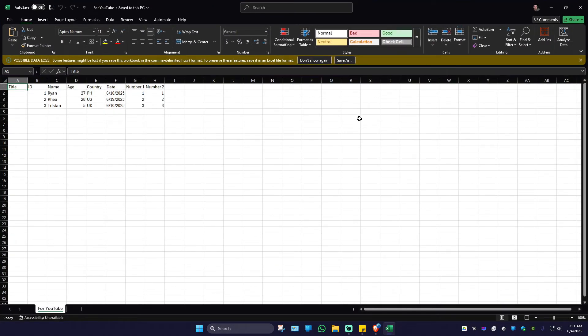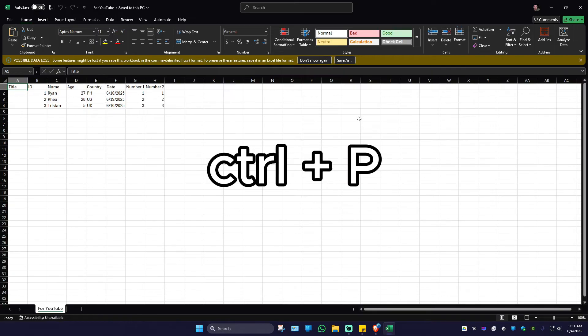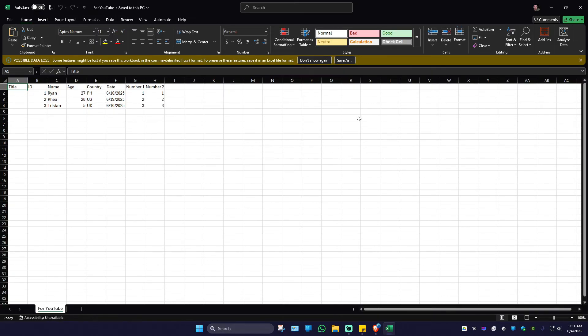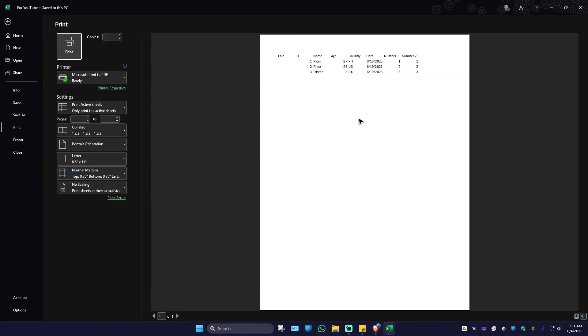Now in here, just go ahead and press Ctrl+P on your keyboard. And here we have the print options.